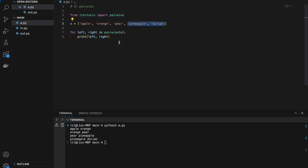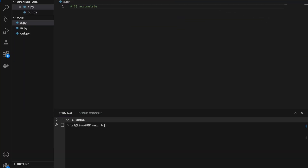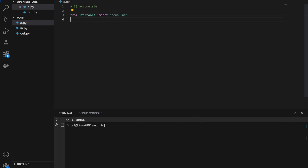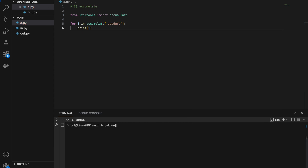The pairwise function actually saves us the need to write our own logic to achieve this. Number three: accumulate. From itertools import accumulate, and for i in accumulate('a b c d e f g'), I simply print i. Here we have: a, a-b, a-b-c, a-b-c-d, a-b-c-d-e, a-b-c-d-e-f, and a-b-c-d-e-f-g.